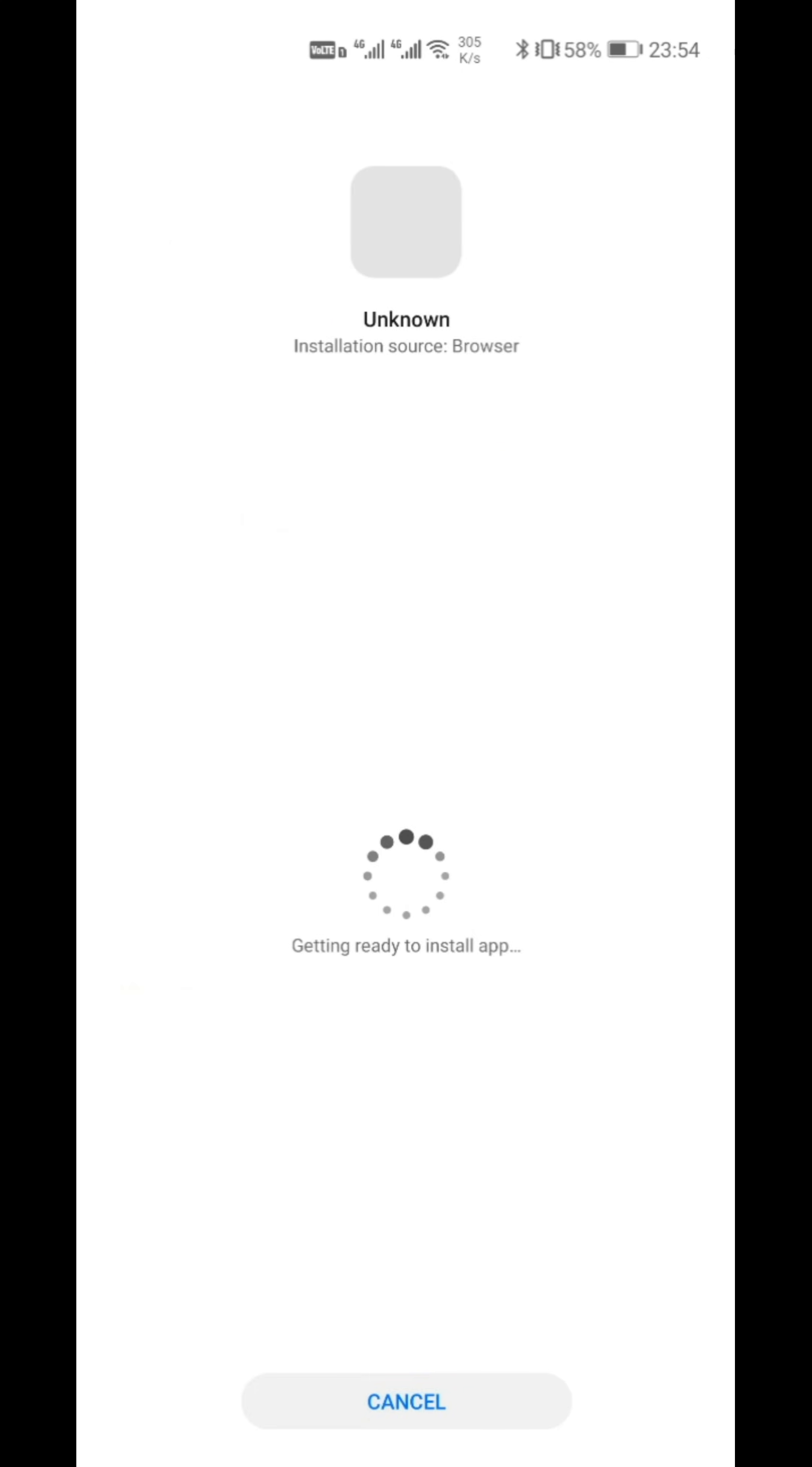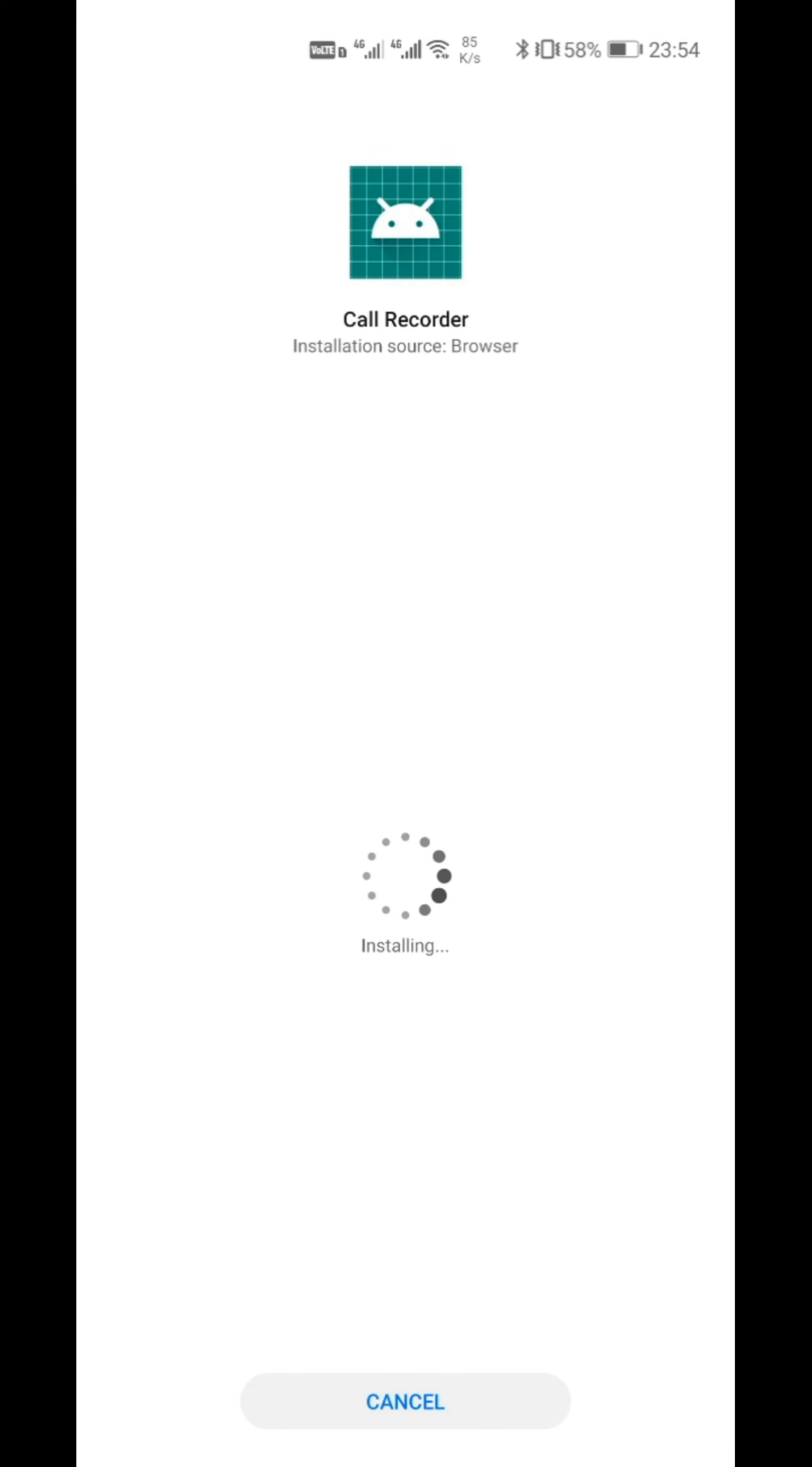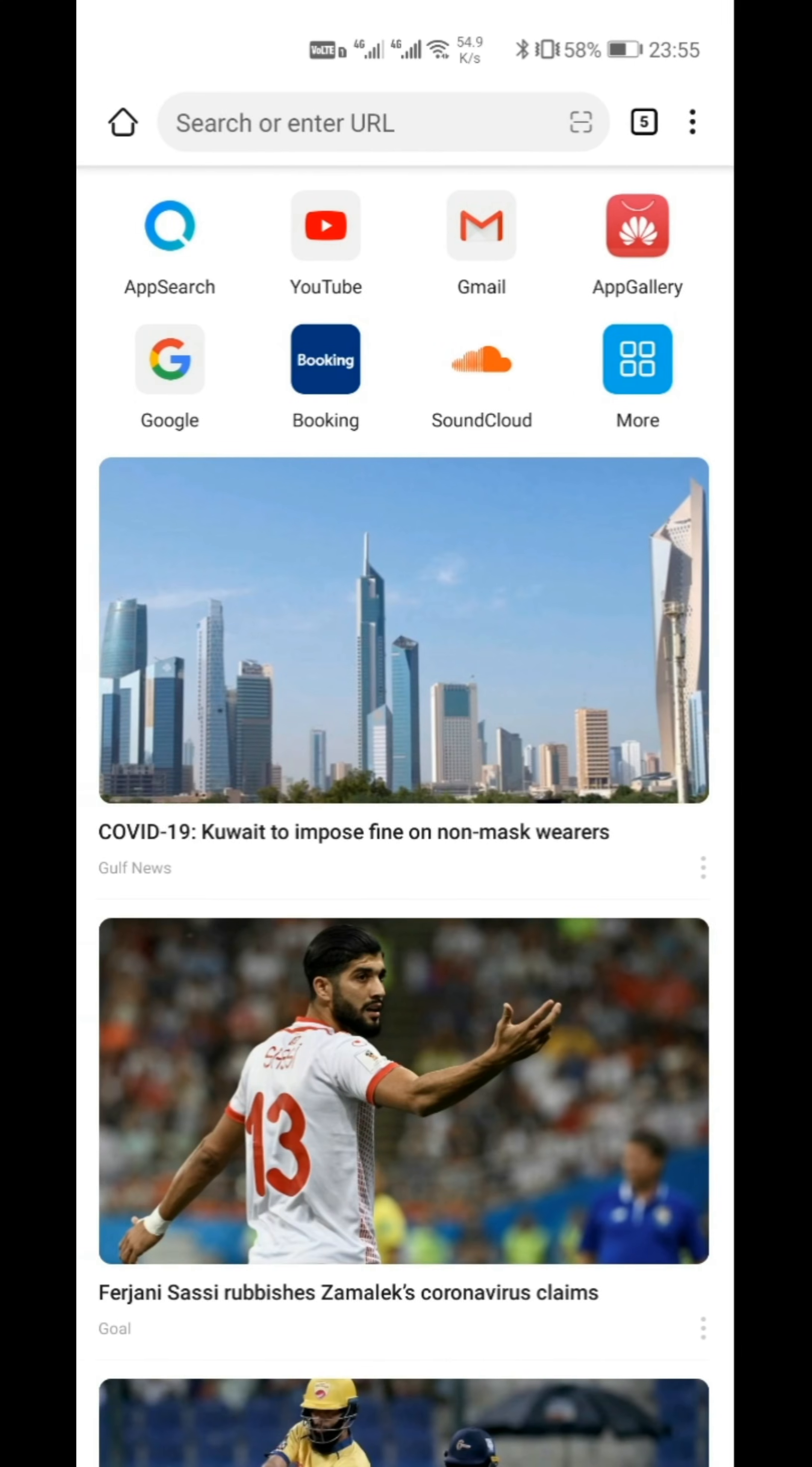If you click the link, it will automatically download and then install the application. Now the application is installed.